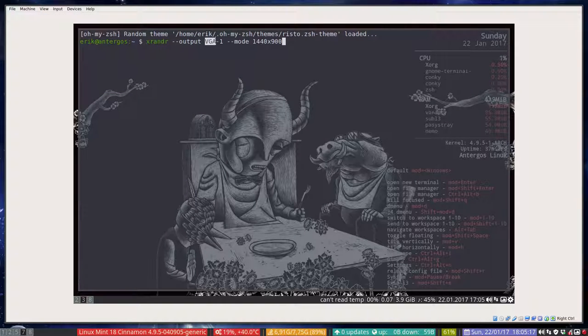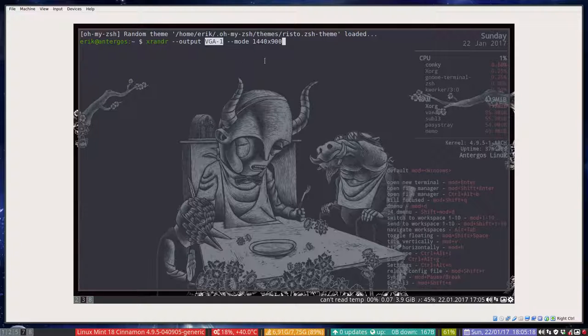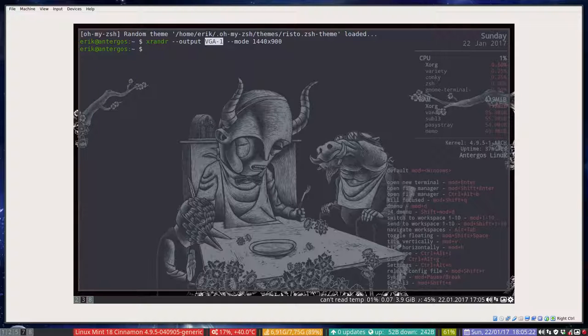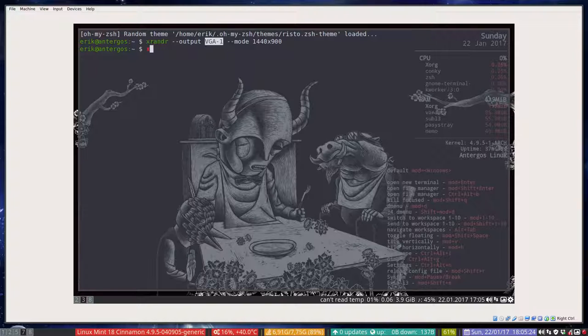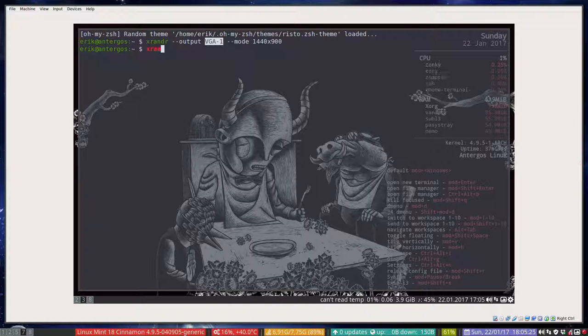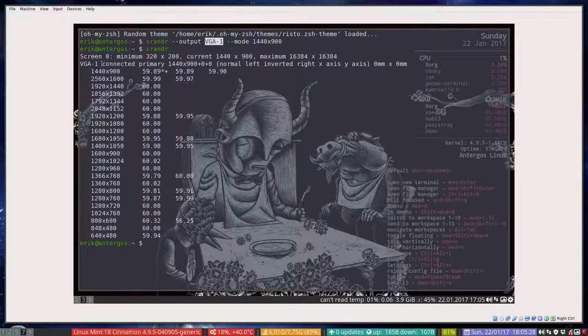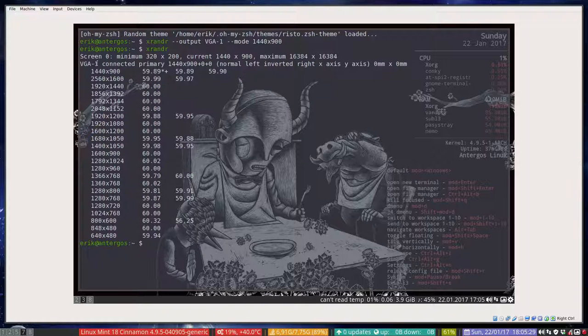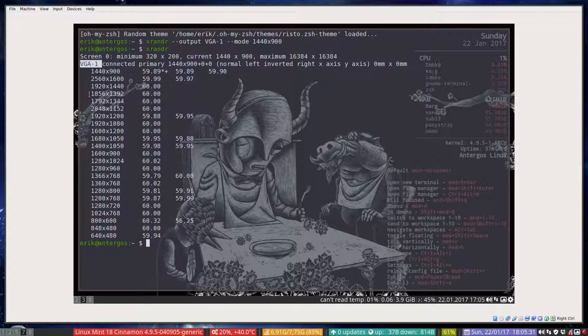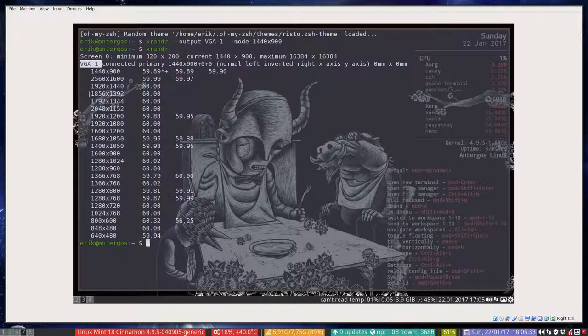How do I know it's called vga-1? I suppose it's going to be called like that always since we are on VirtualBox, but if you just type xrandr then you know what the name is, so you should choose exactly the same name.